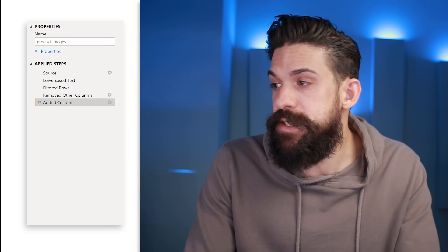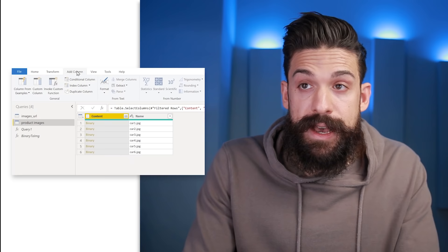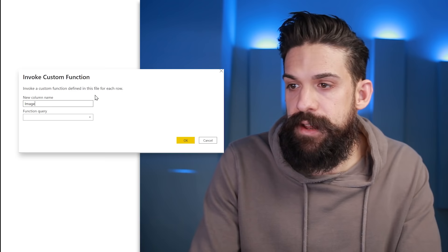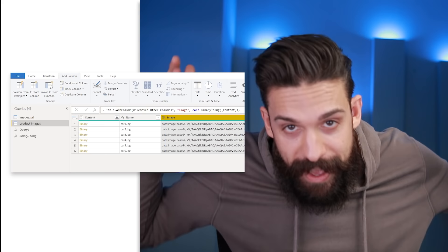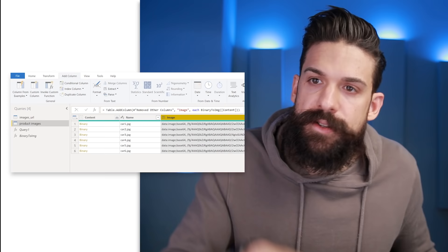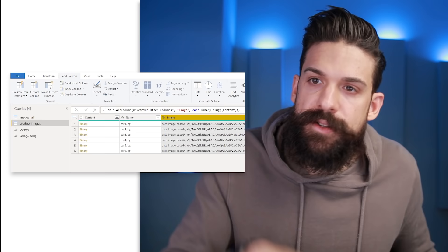Now that we have the function, go back to the product images query, remove the previous Added Custom Column step, then go to Add Column and choose Invoke Custom Function. Set the new column name to 'image', select the 'binary to image' function, and set the image binary parameter to the content column. Click OK and you get exactly the same result as before. The advantage is that if you do this regularly, you don't have to retype the formula — just invoke the custom function.